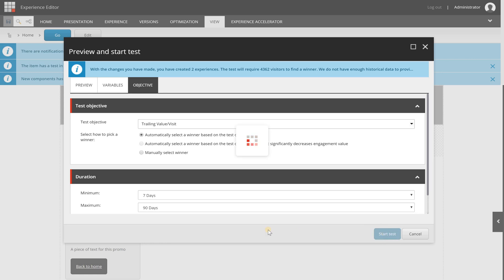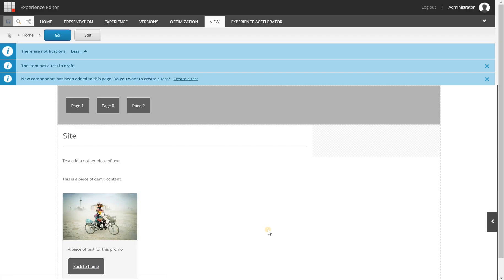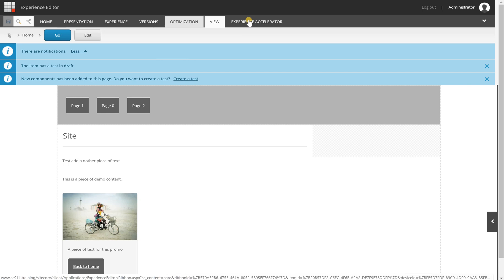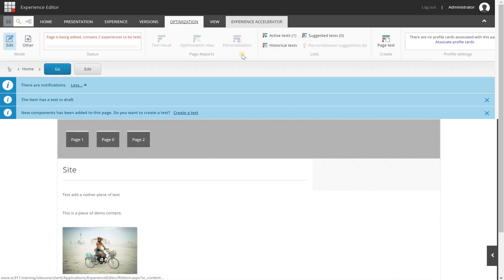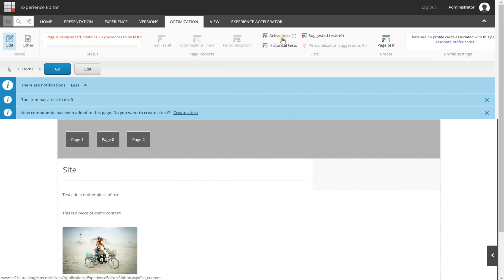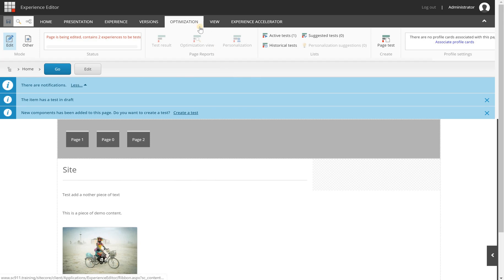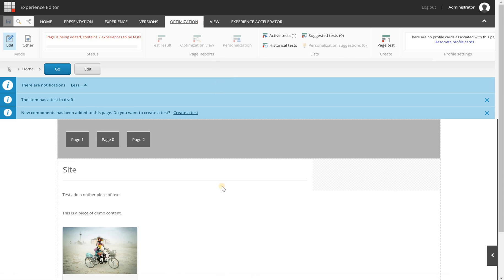And from here you can publish your page. Now on the optimization test tab, you will see the active tests. It's set to one now, so that means that something is running. And after you have published the page and refresh it in the experience editor, you will see a red dot here.